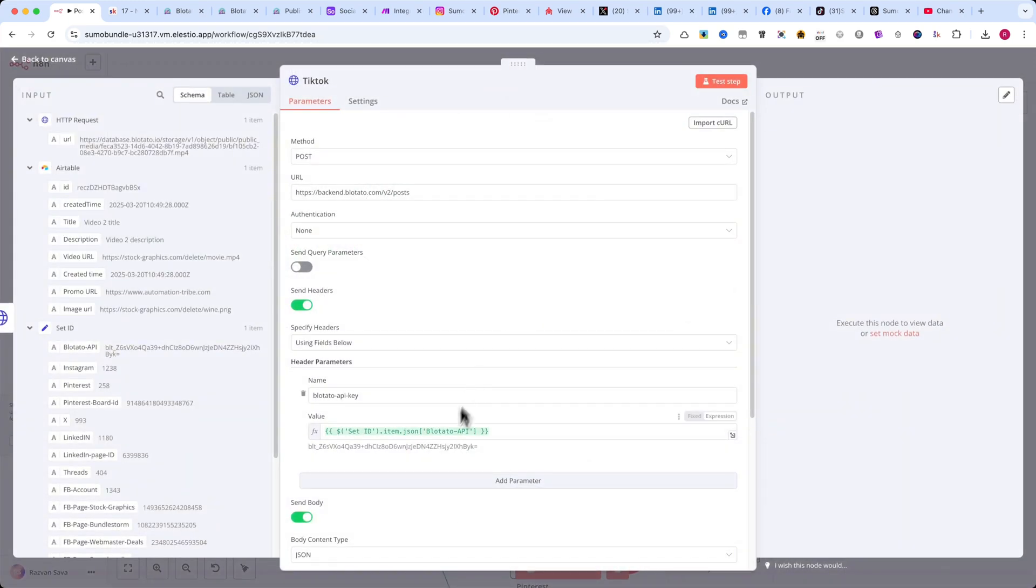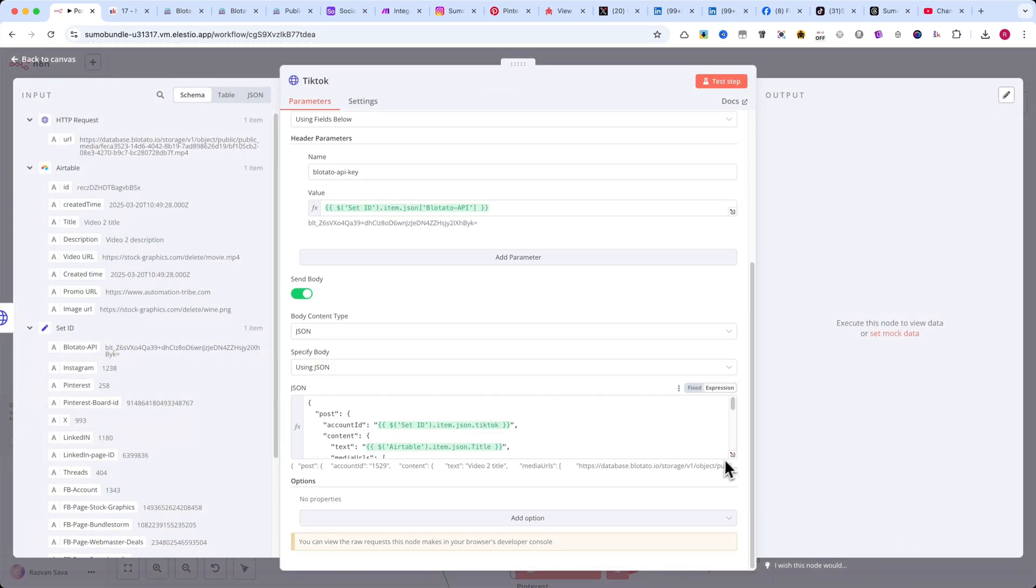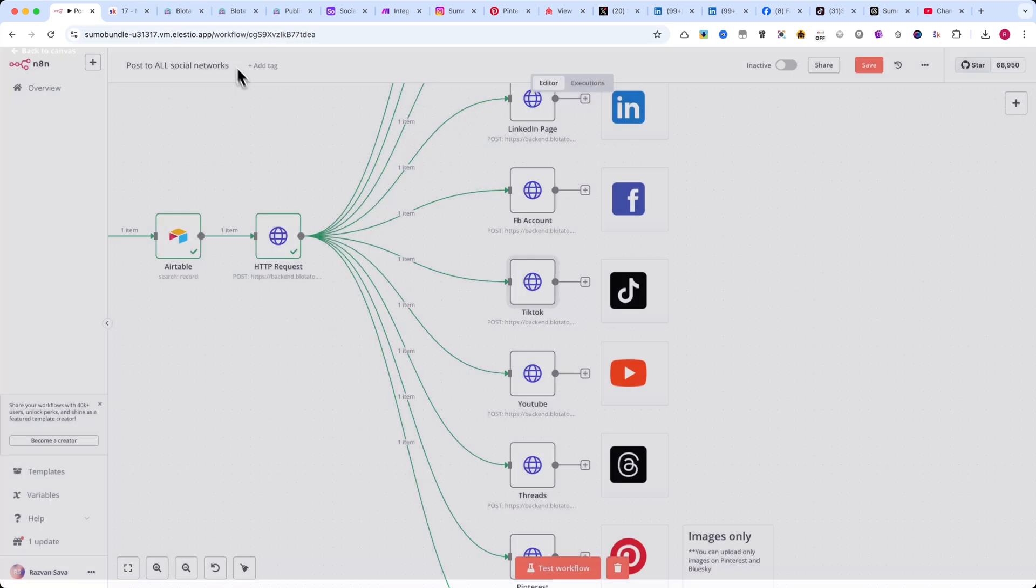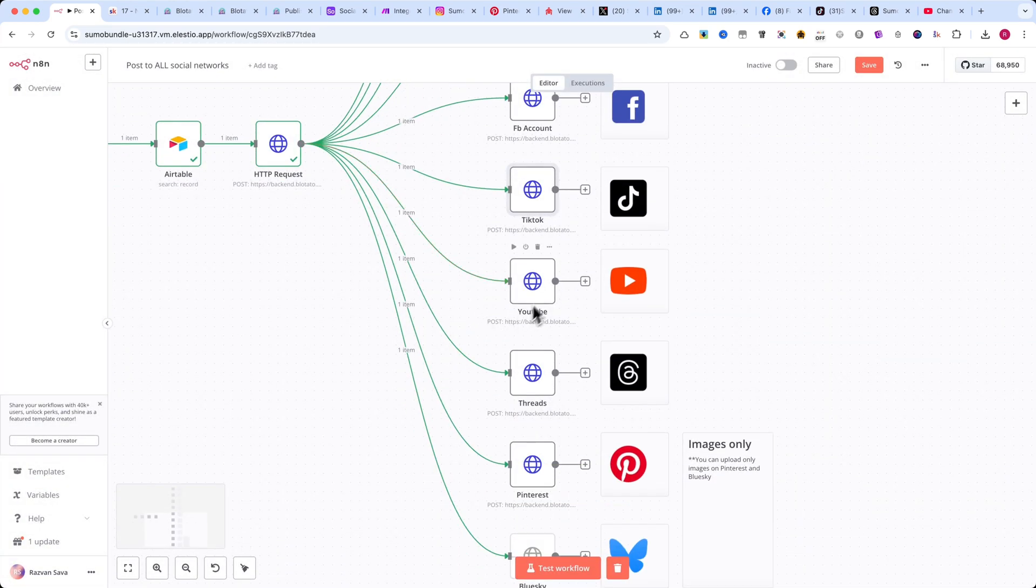For YouTube, the setup is also slightly different. You can find the JSON code displayed on the screen.